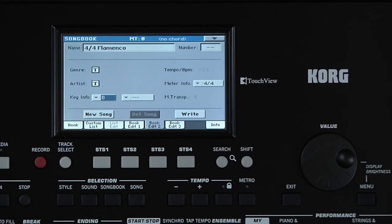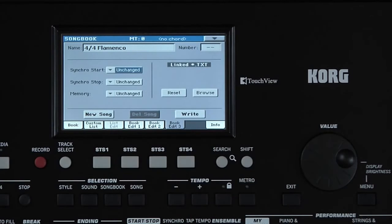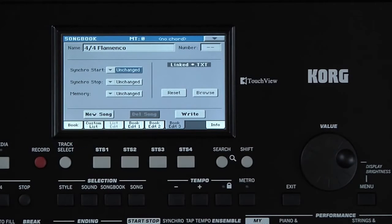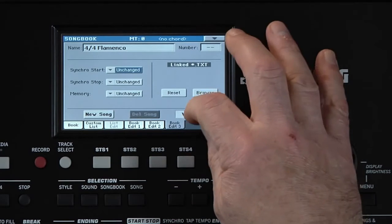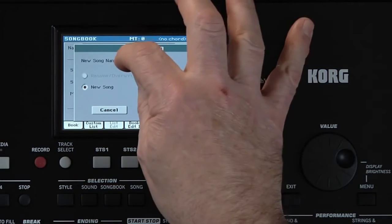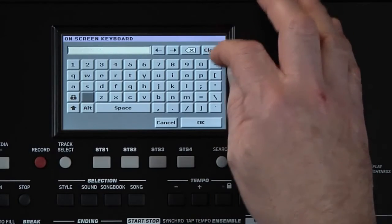Book Edit 3 page has more parameters that can be saved with the song title, for example, the status of the Synchro Start. Once you have everything set, touch Right. Touch T and name the song entry 'My Song'.